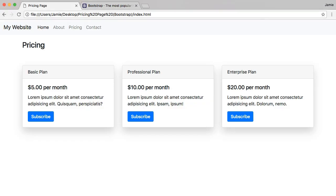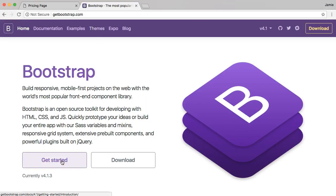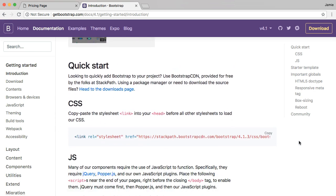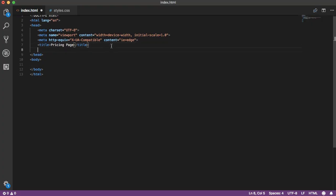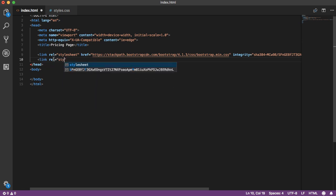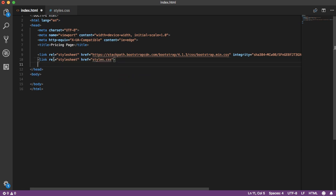Let's jump over to Google Chrome and go to getbootstrap.com. Click the Get Started button, scroll down to Quick Start and CSS, and copy the CSS link. Back in VS Code, paste it into the header section. We'll also create a link to our styles.css file: link rel equals stylesheet and href equals styles.css. Now we have all the dependencies we need to start building our pricing page.